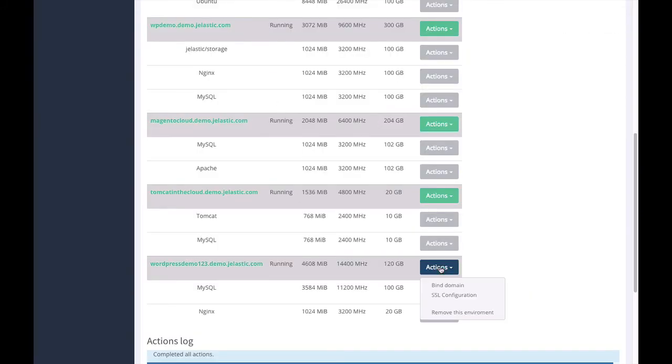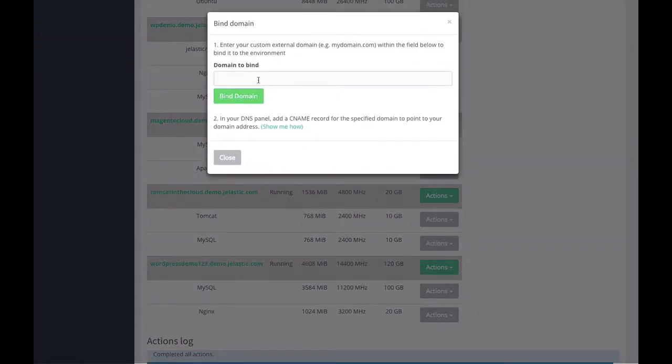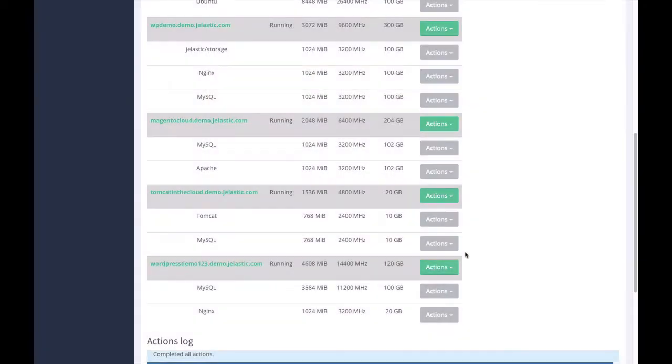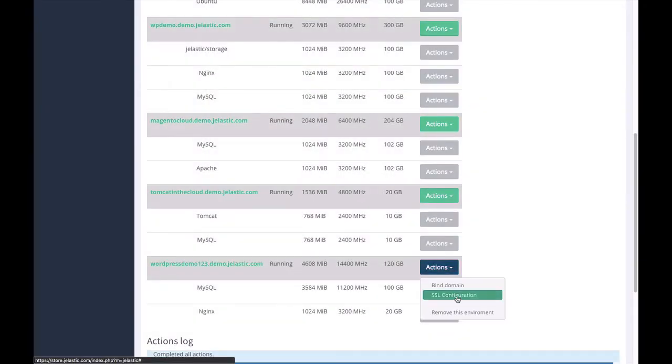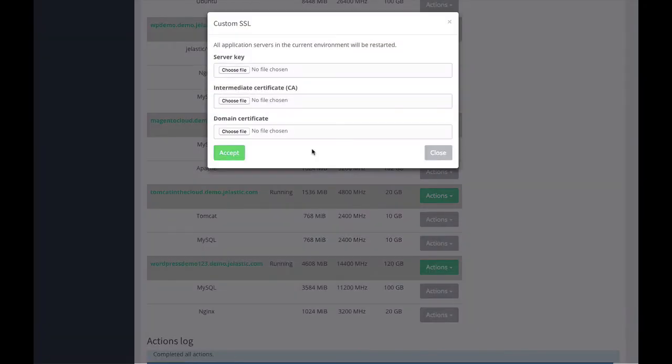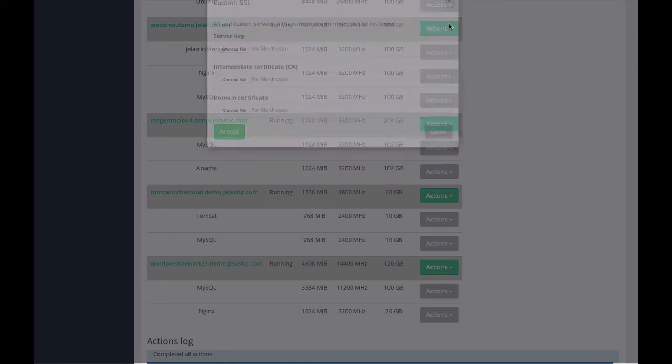Moreover, I can bind external domain name for this environment. It's also implemented as part of this module. I can also apply SSL certificate and install custom SSL certificate that is issued for the second-level domain name for this environment. That's quite easy to do.